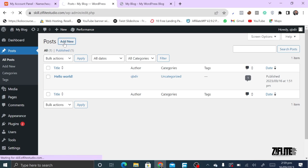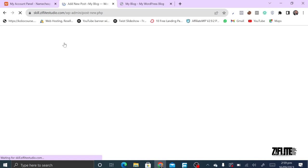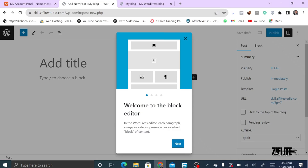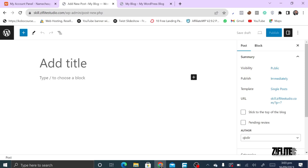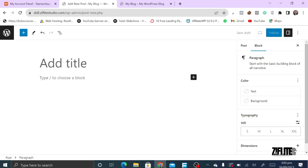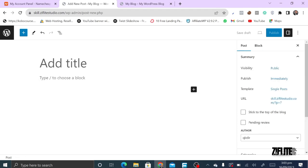If you want to drop a new post, you just click on 'Add New' and it takes you to the WordPress block editor. Opening 'Add New Post' or 'Add New Page' sometimes may take a while, but just be patient. In the WordPress block editor, you'll be able to write the title of your post at the top.